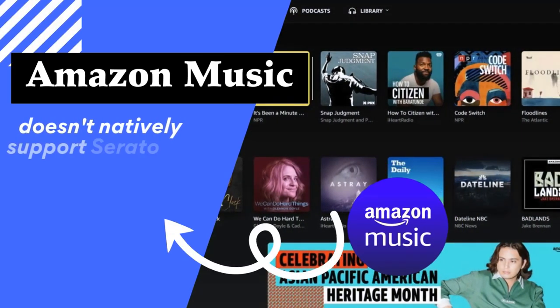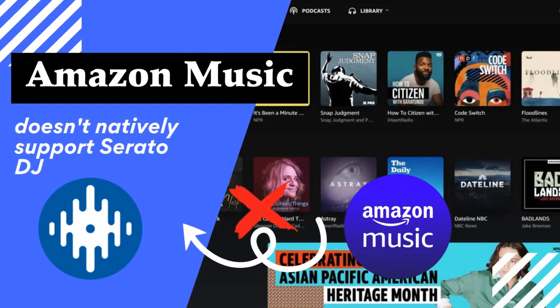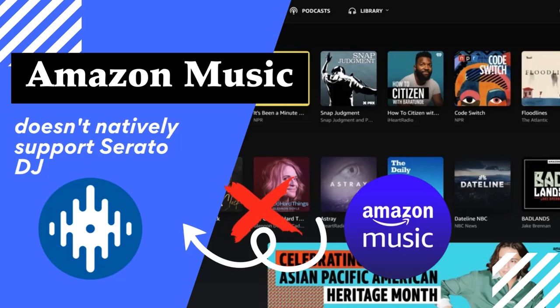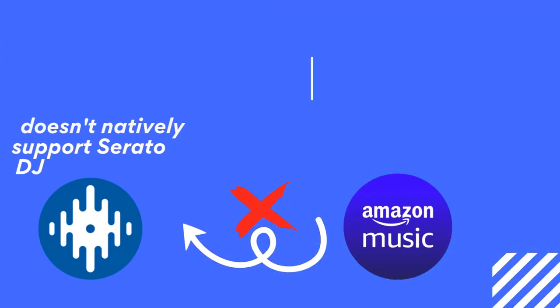As a DJ, you probably know that Amazon Music doesn't natively support Serato DJ, whether you're using Pro or Lite. But don't worry, I've got a solution for you.